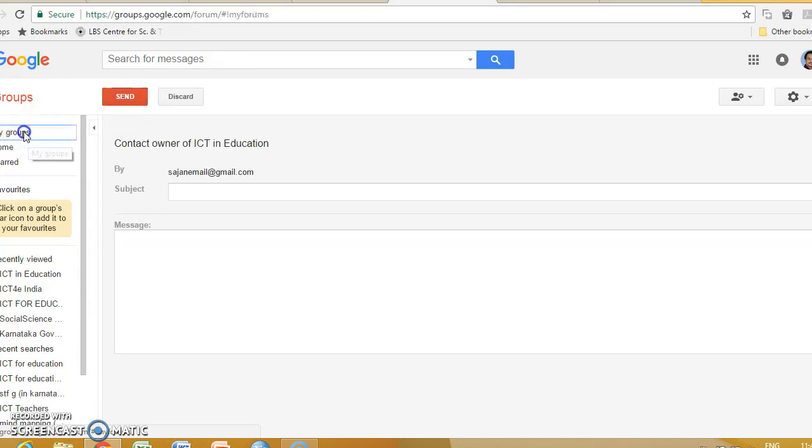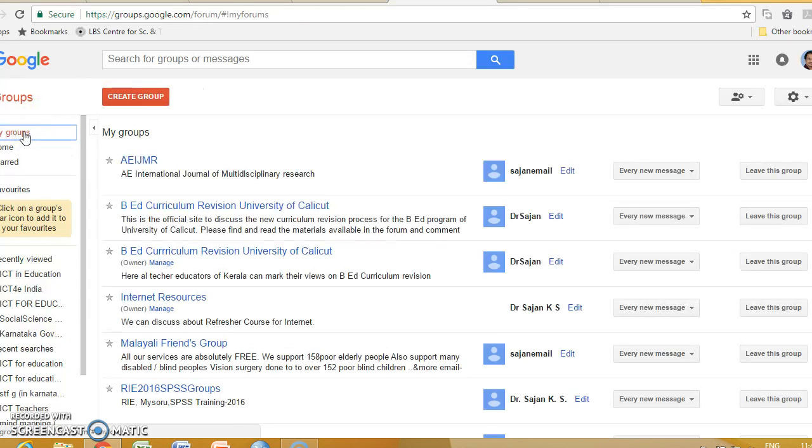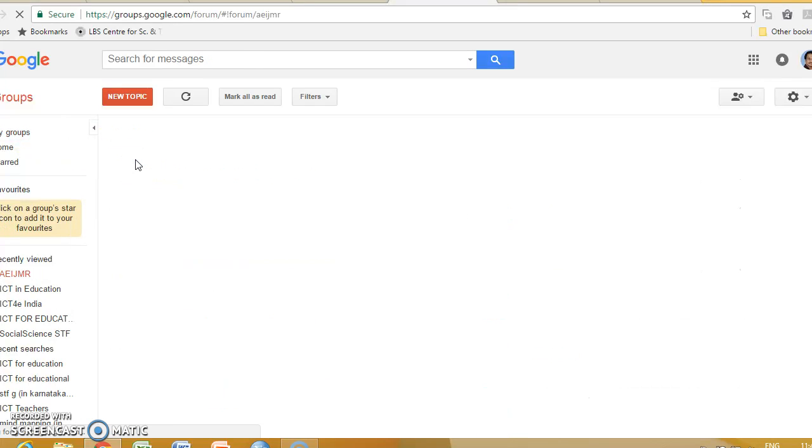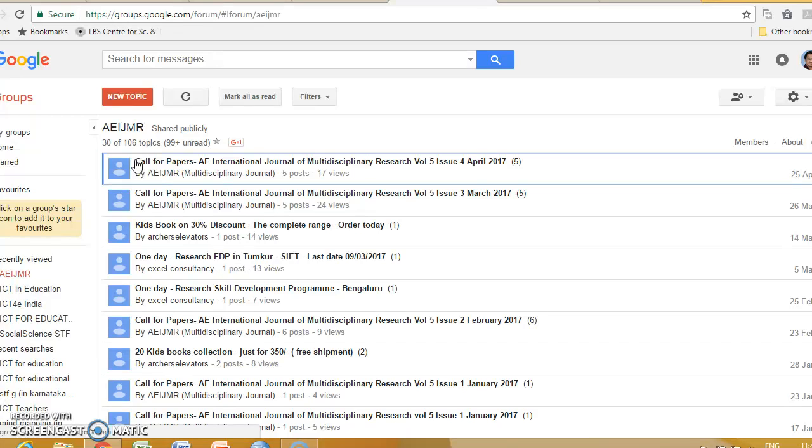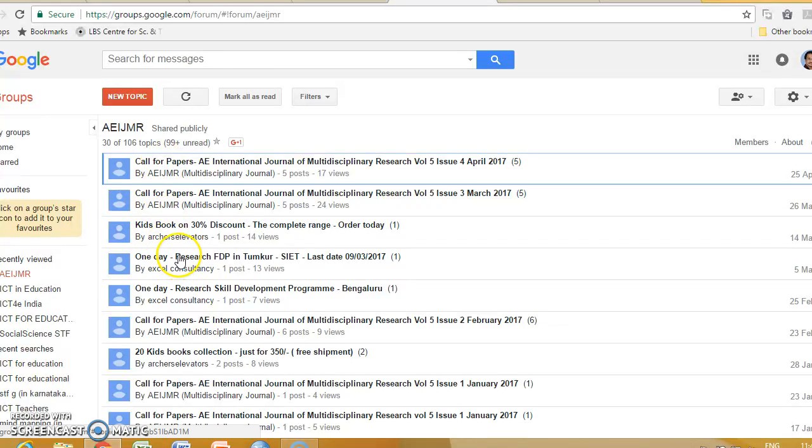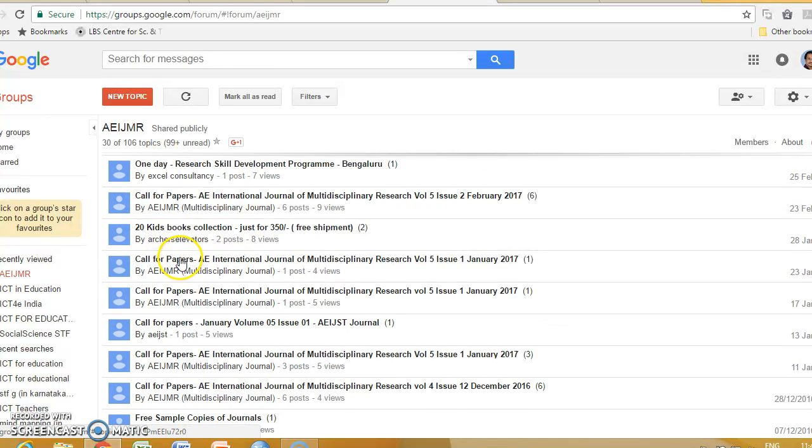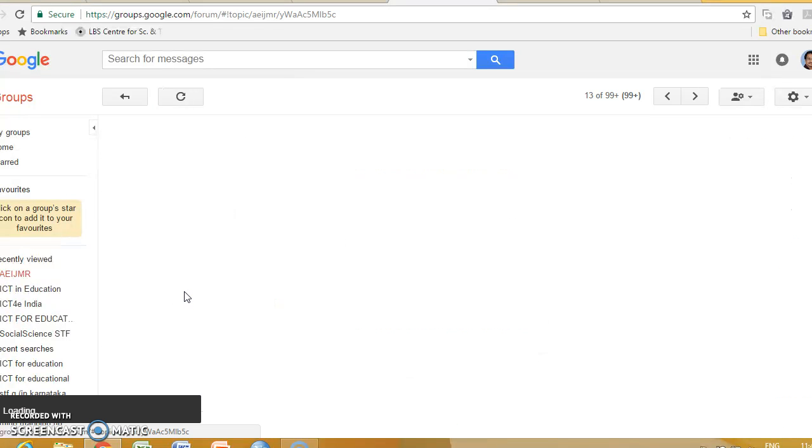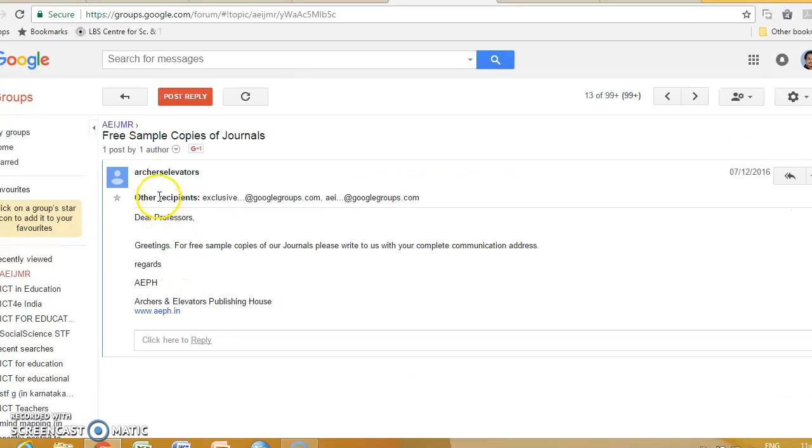After joining the group, for example, I am already in this group. We can either create a new topic or discuss with anyone in the group.